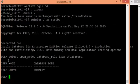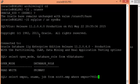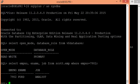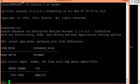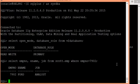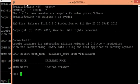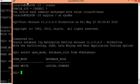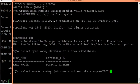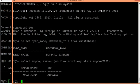For example, with a data table called scott.emp, consider this is the data on the primary database server. We know that the same data on the standby server should be the same. The same row on the standby database server should also be the same, and it is the same at the moment.